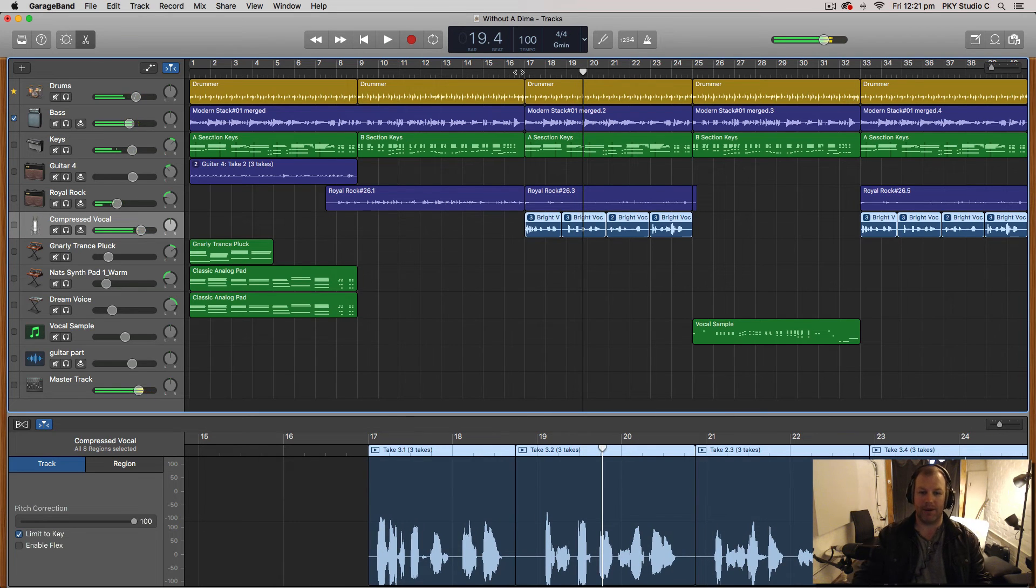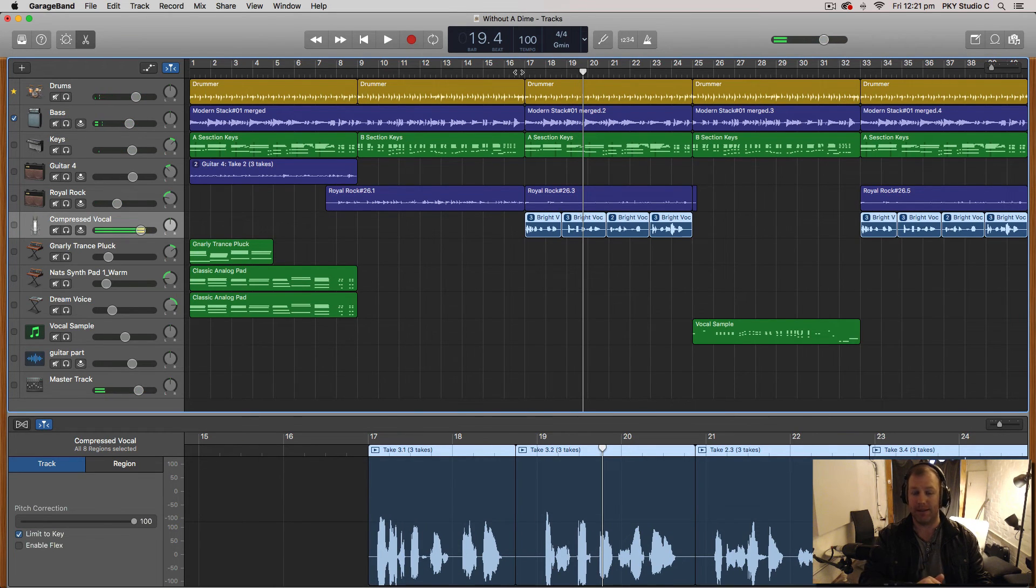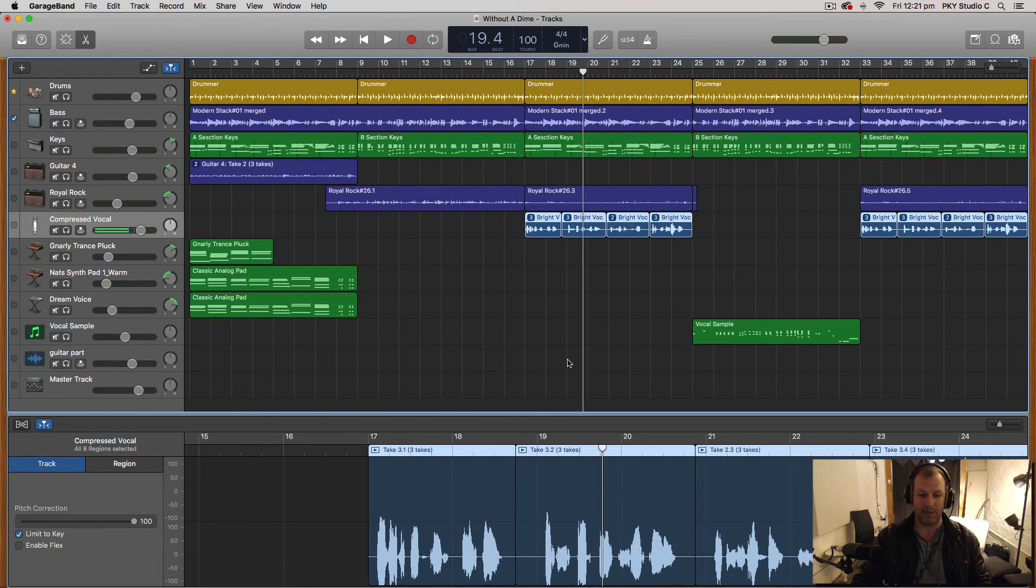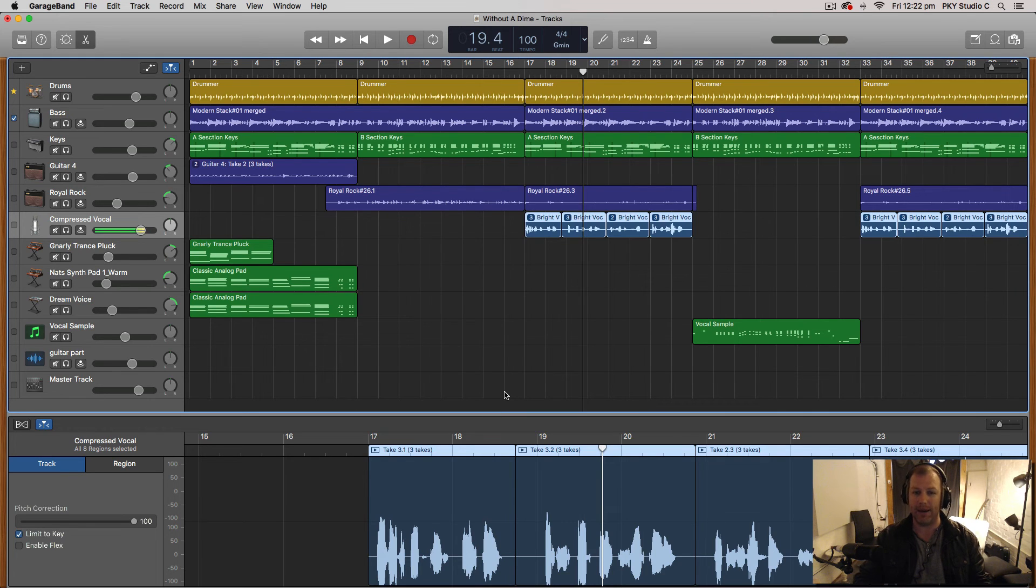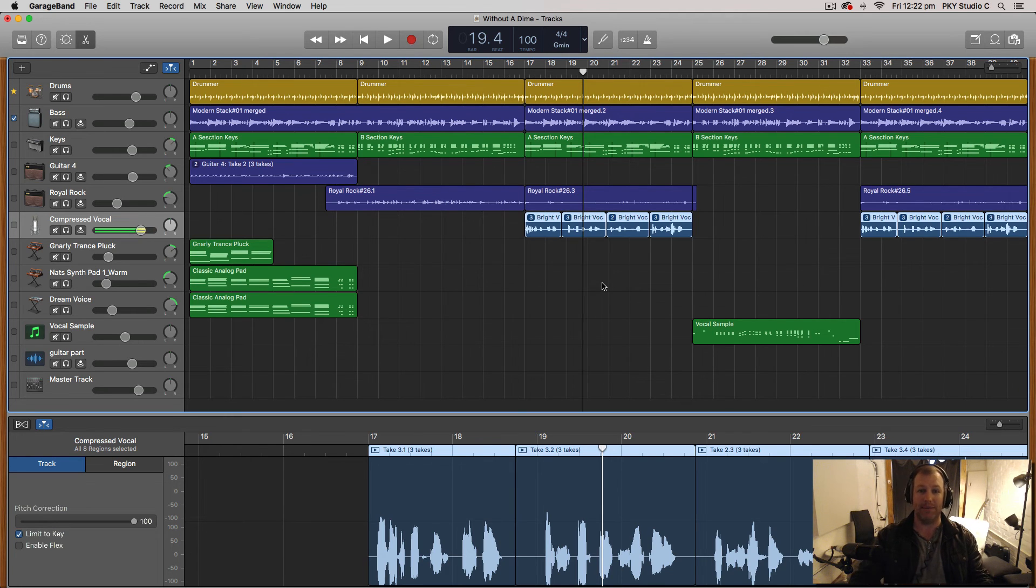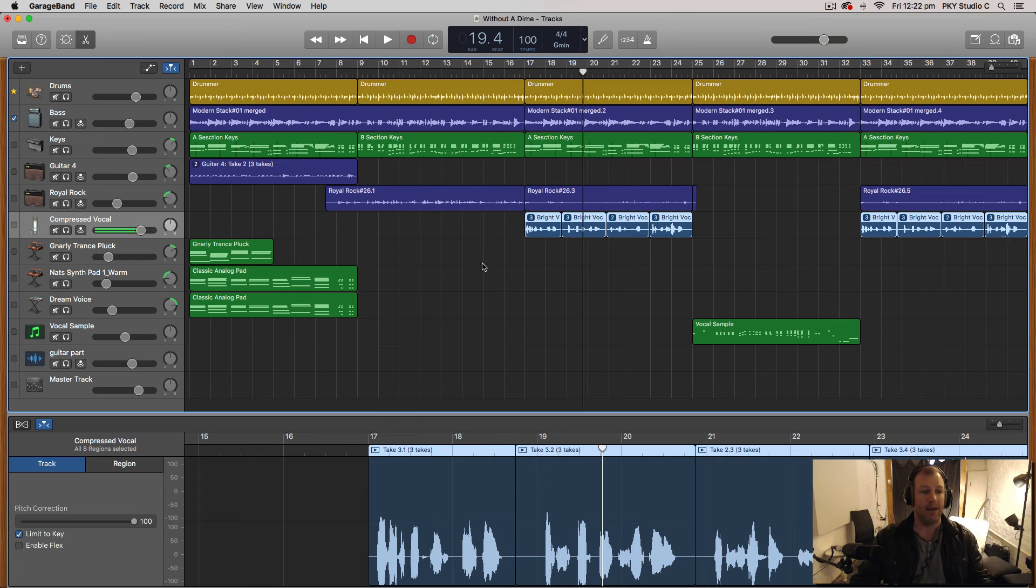Okay so now that is hard snapping those notes rather than the next semitone, it's snapping them to the key of G minor which is really handy because you literally cannot hit a wrong note and this is helpful for singers who have a lot of trouble with their pitch. You can make sure that their vocals are only limited to the key of the song you're in.